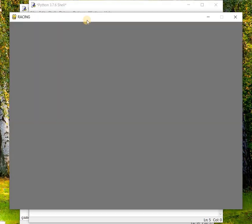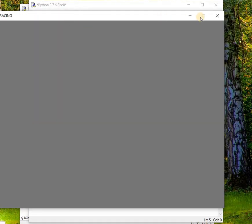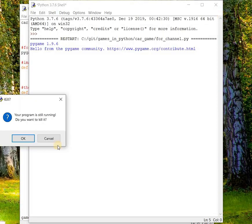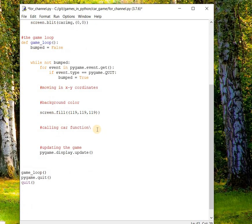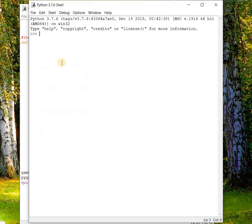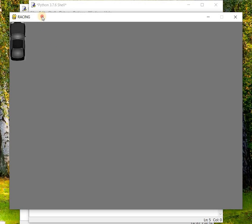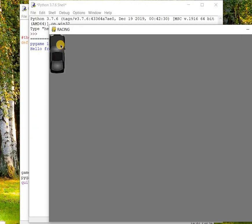Save and run the code. The car hasn't appeared — we missed calling the car function. Let's call the car function giving zero, zero coordinates. Save and run. Yes, you can see the car has appeared at the zero, zero coordinates — this is the starting point, the top-left corner of the screen.